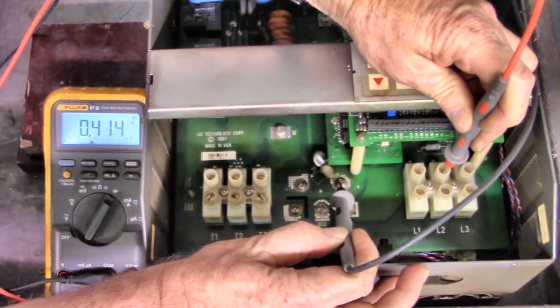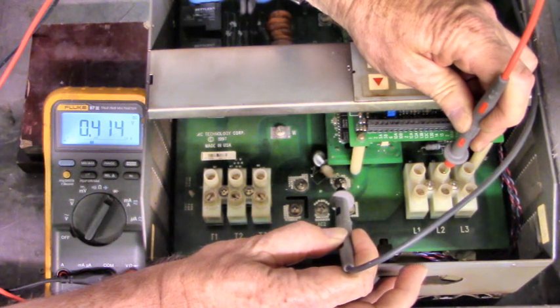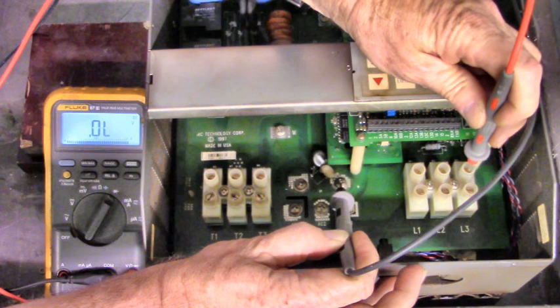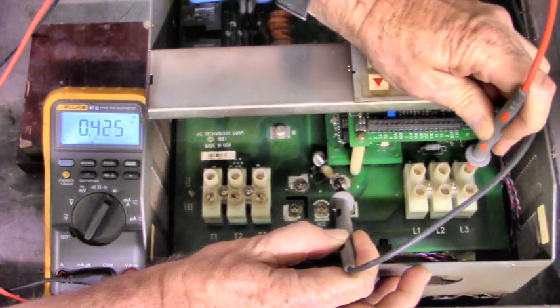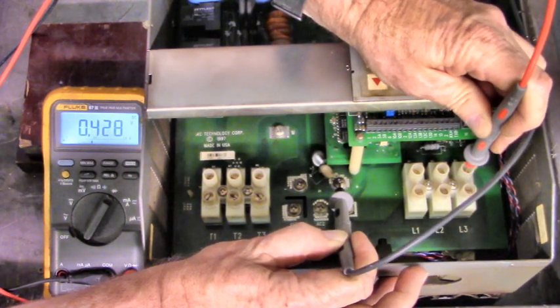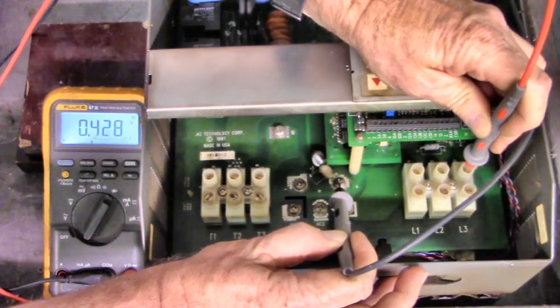There's .414 volt diode drop. Here's red lead on L3, .428.